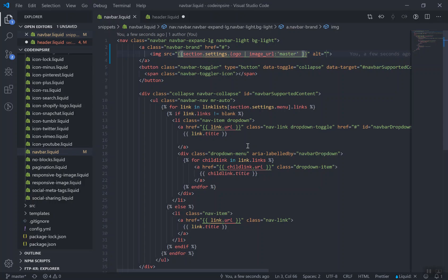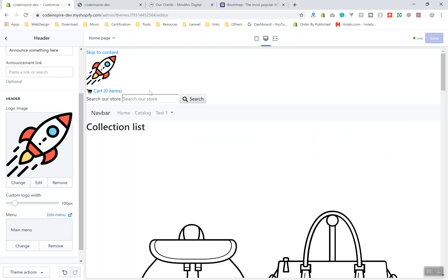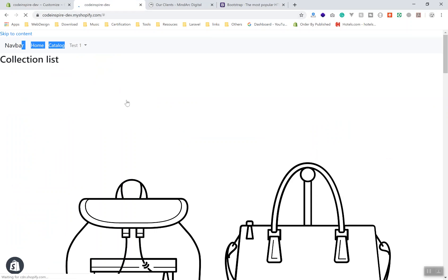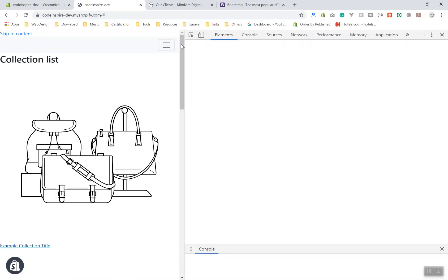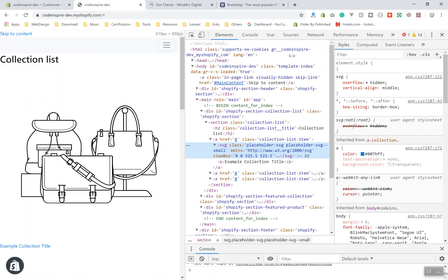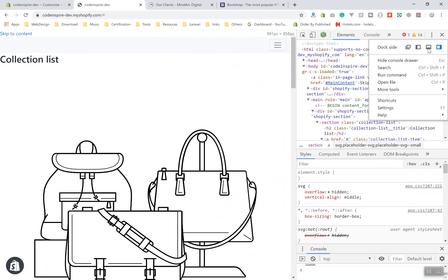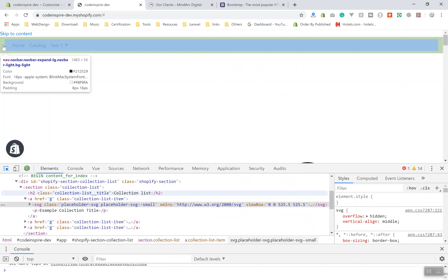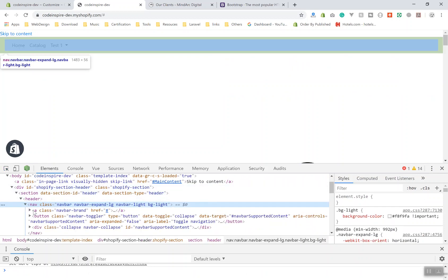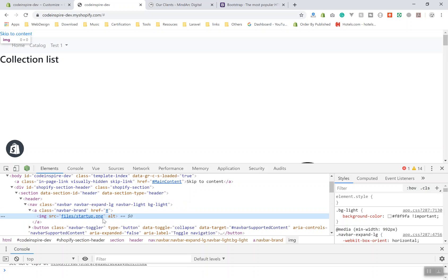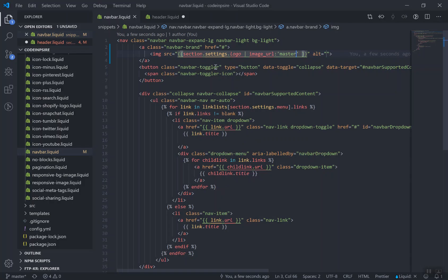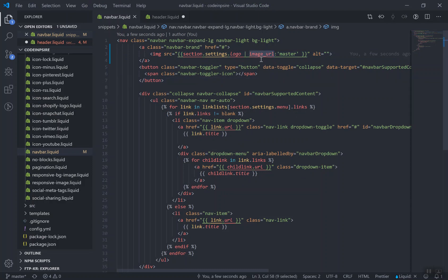I'll display the original size using 'master' for now. If I save it and come to the browser and refresh the page, let's see how it displays. It is not displaying the image because the filter was not written correctly — it should be 'img_url', not 'image_url'. Also, checking the console, the mobile menu is working. The img tag shows inside the navbar brand anchor element.